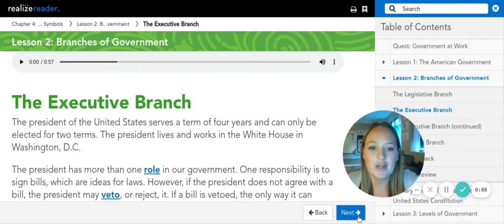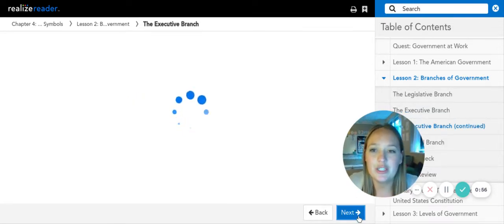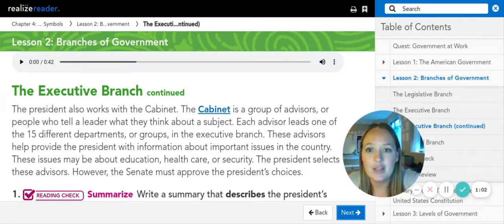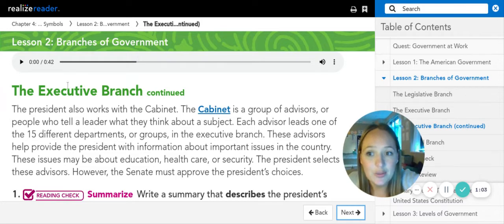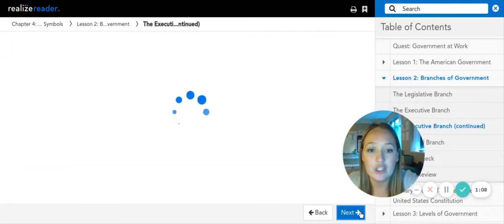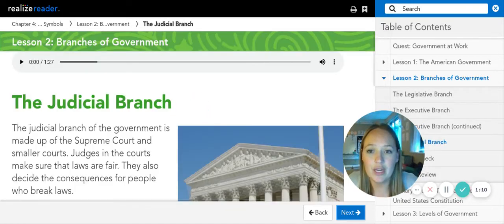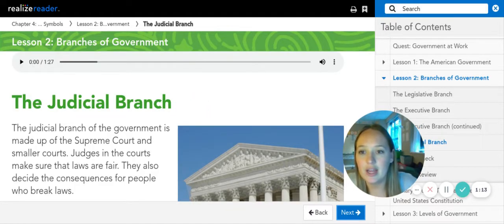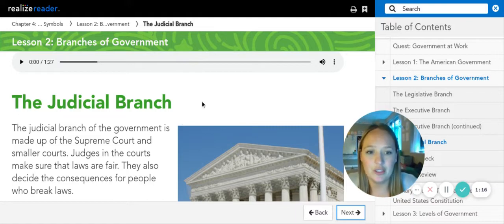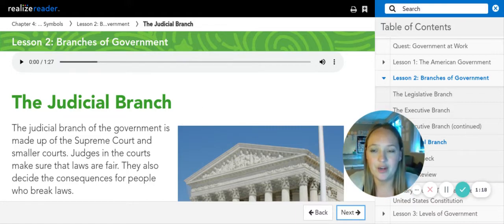I'm going to go to the next page, which is 153. You are going to read pages 153 to 154 and continue reading about the executive branch. Don't worry about the reading check in the book — you have something to do after this reading. You will have your own reading check. And then lastly, you'll read about the judicial branch on page 154.